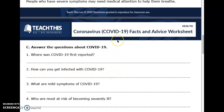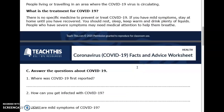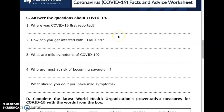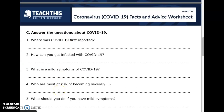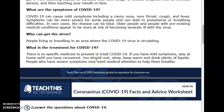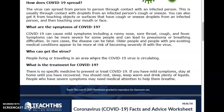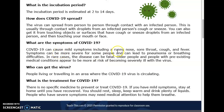How can you get infected with COVID-19? You can spread from person to person through contact with an infected person. What are the symptoms of COVID-19? Runny nose, sore throat, cough, fever. Who is most at risk of becoming severely ill? Older people and people with pre-existing medical conditions appear to be more at risk of becoming severely ill with the virus.